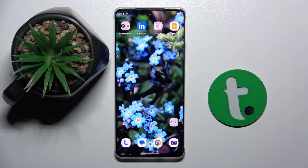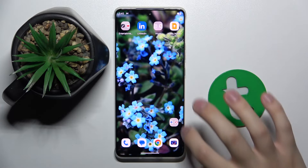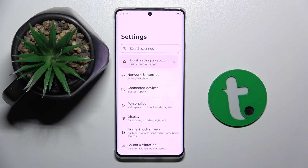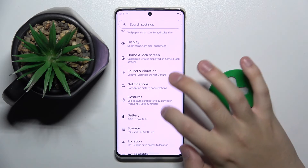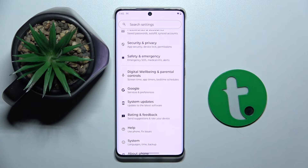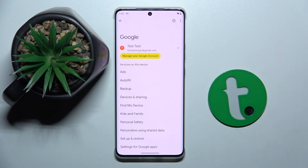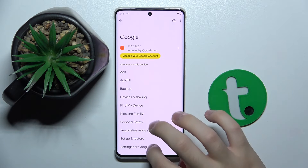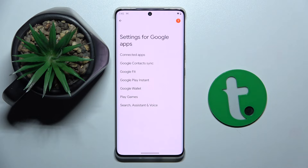So firstly to do this we have to open our settings and now we have to scroll down and find the Google option. As you can see it's right here. Now I have to click on the settings for Google Apps option and now I have to choose search assistant and voice.